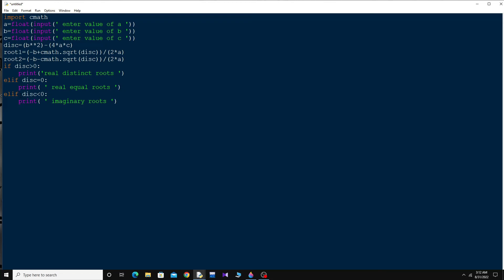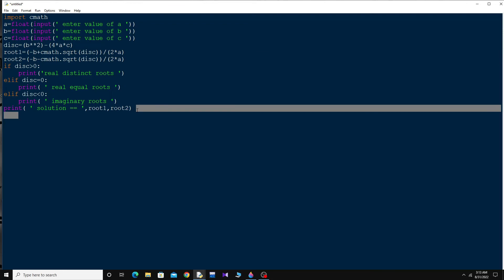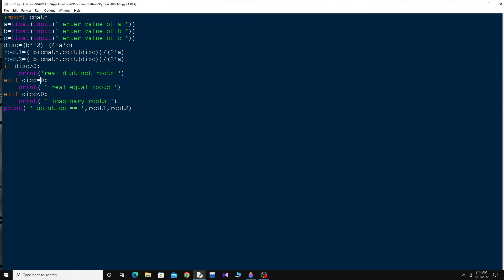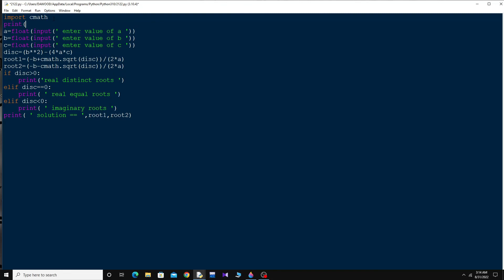Finally, outside these three conditional blocks, I should print my answer — root1 and root2. I'll say print('Solution =', root1, root2). I'll also print the general form which is ax squared plus bx plus c, where a is not equal to zero, just for more clarity.